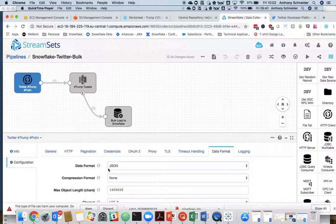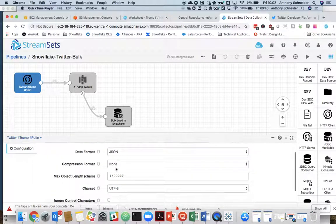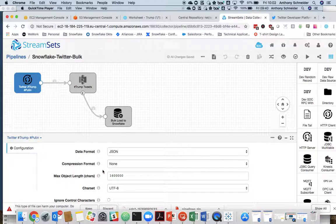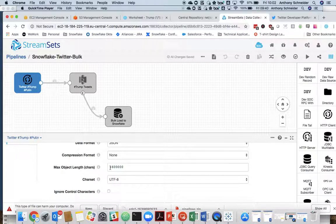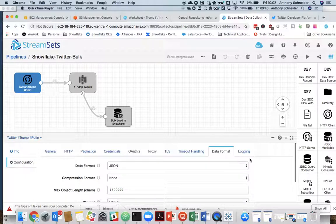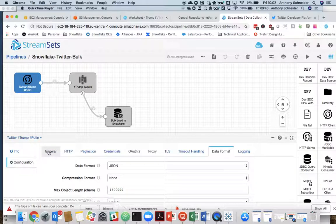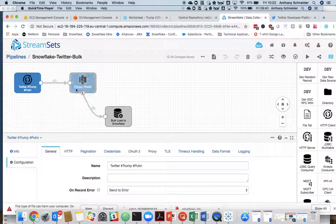You just want to make sure the data format is set to JSON. I've set a max object length. You'll never exceed that because Twitter does have some restrictions on the size of tweets. So that's saying a maximum object length of about 16 megabytes. But you'll never hit that. And I think that is it for our first phase, which is connecting to Twitter. And that's going to bring that into StreamSets.